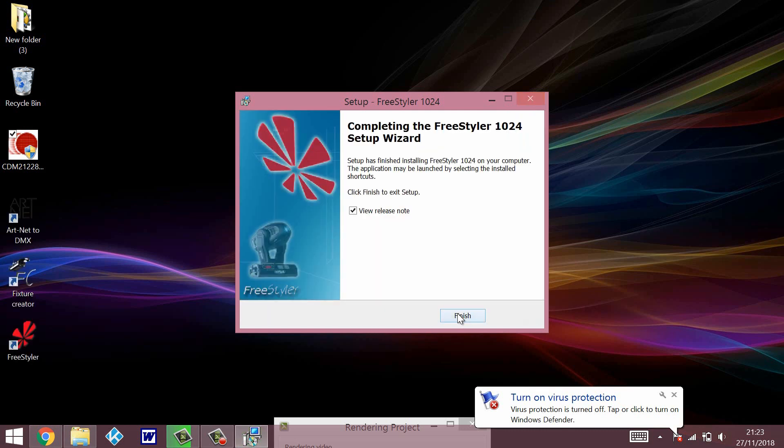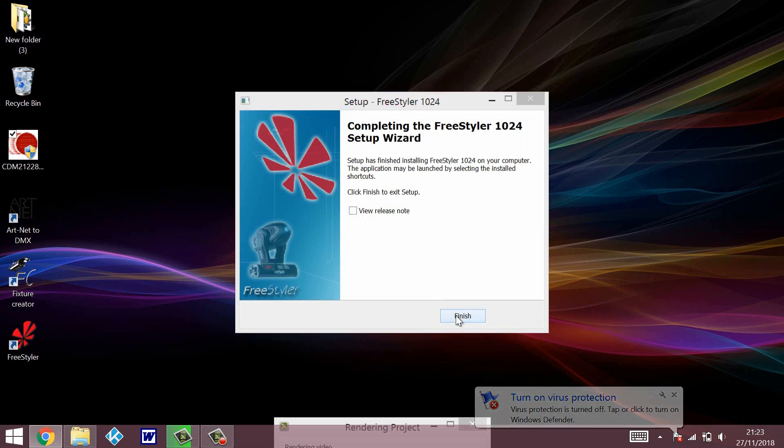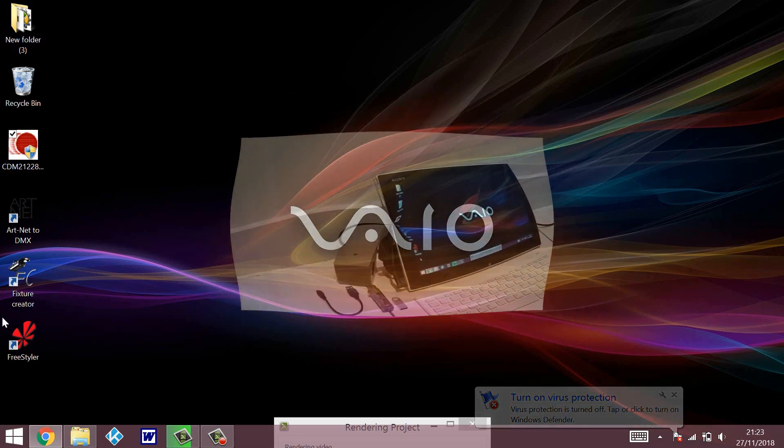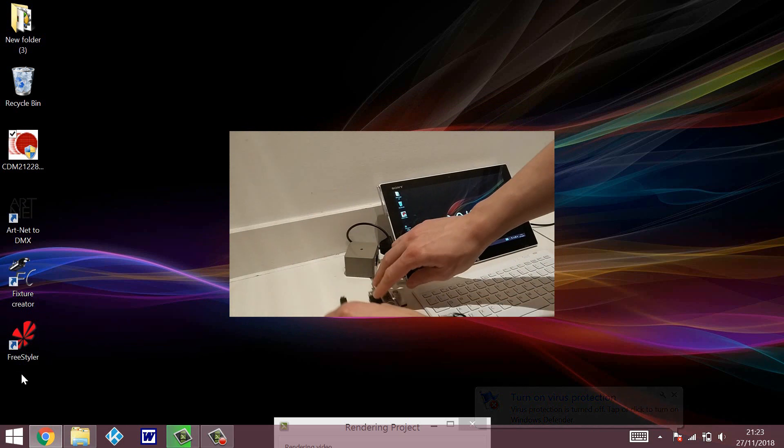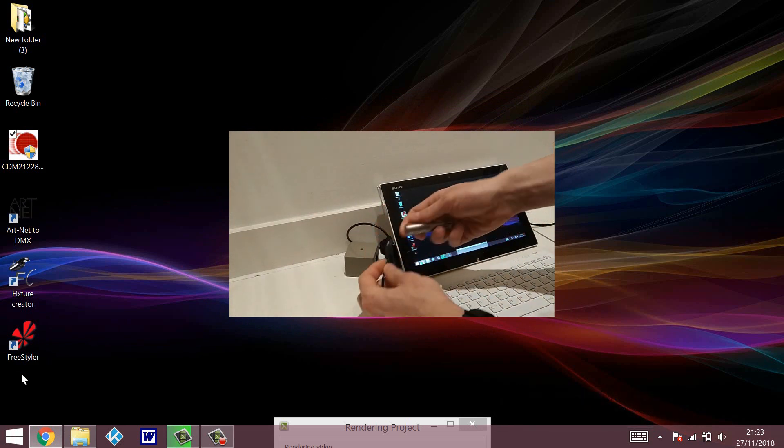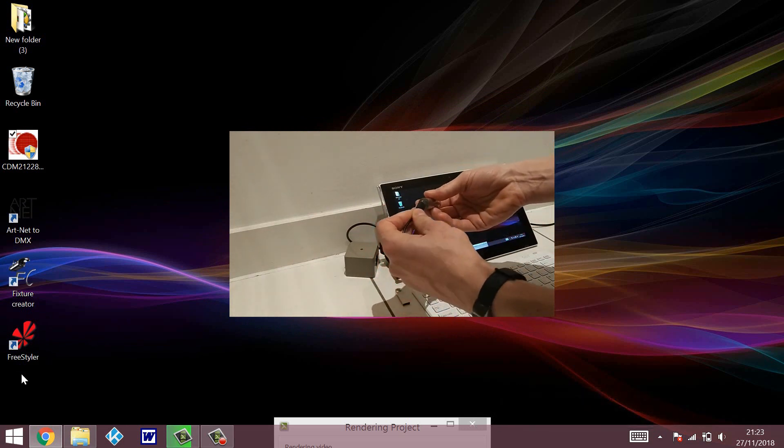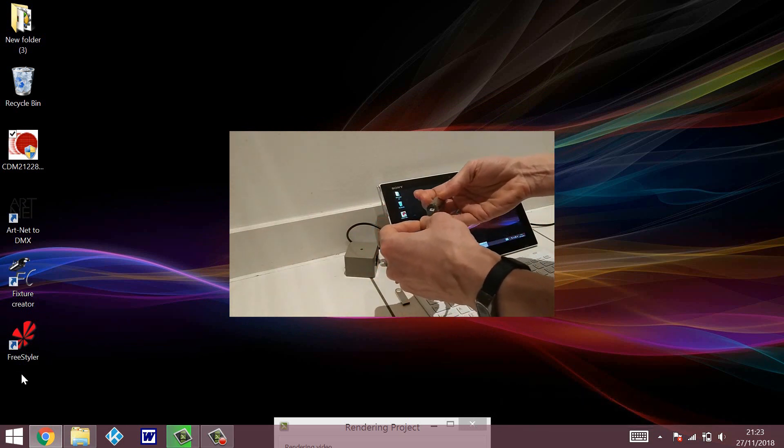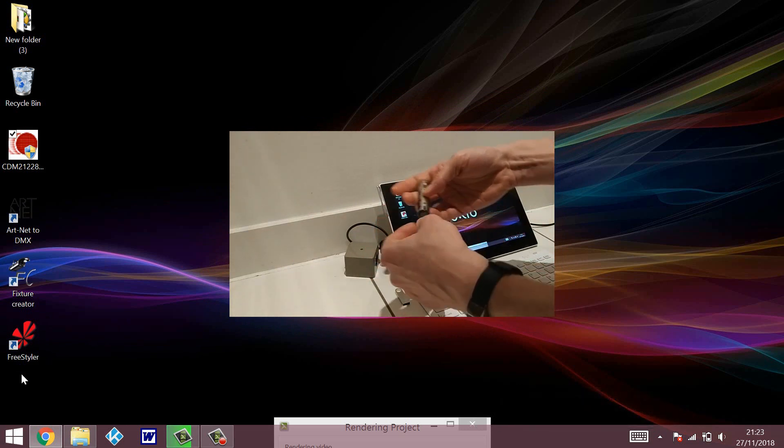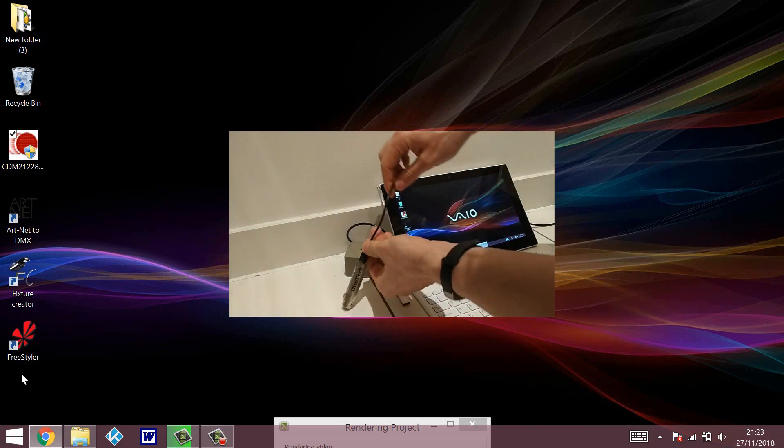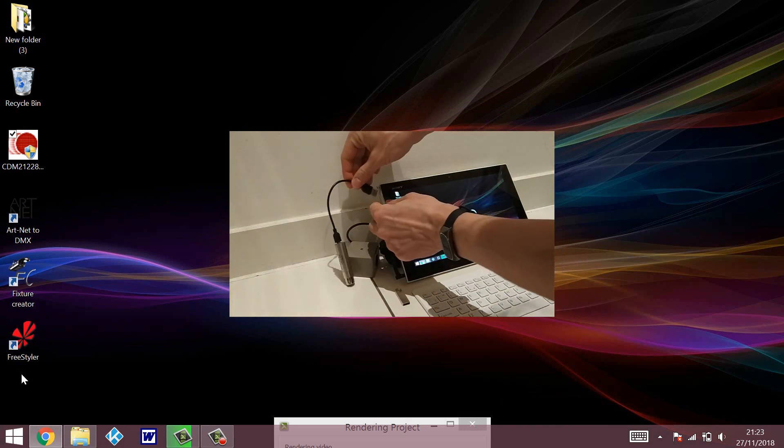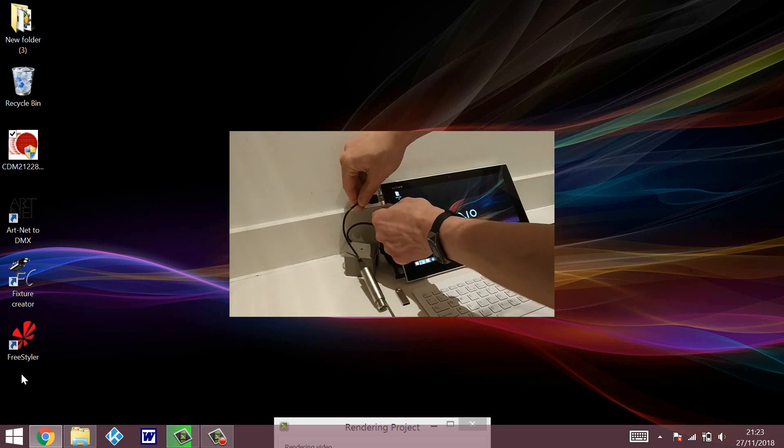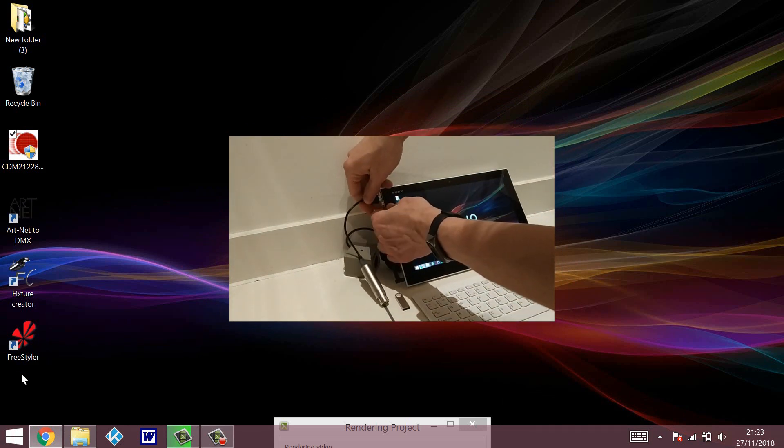So now we have it installed. All we do is just untick the view release notes, then click finish, unless you really want to view release notes. So now what we want to do - we want to connect the USB to DMX interface and plug it into the USB of the computer.